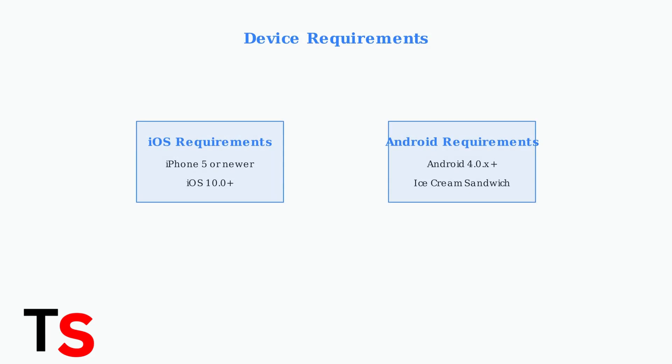For iPhones, you need iOS version 10 or higher on iPhone 5 and above. Android devices require version 4.0.x Ice Cream Sandwich or newer.